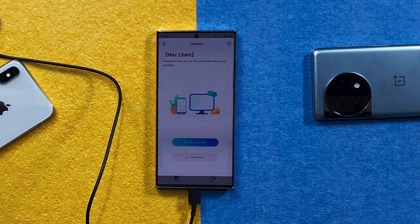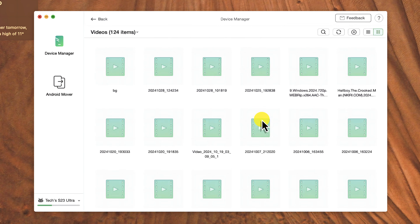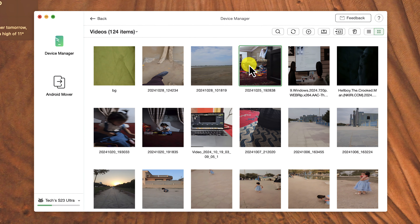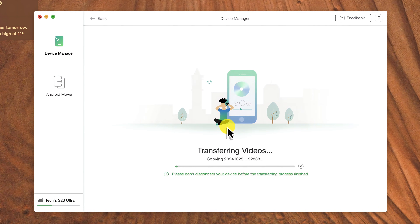Just give all the required permissions. After giving the required permissions, your Android phone will be connected to your Mac. Now select the type of files that you want to transfer from your Android phone to your Mac. In my case, I am going to transfer some videos. If you want to select multiple files at once, you can do so by holding down the Command button. After making your selections, there's a little icon — just click on it and wait for the transferring process to complete.